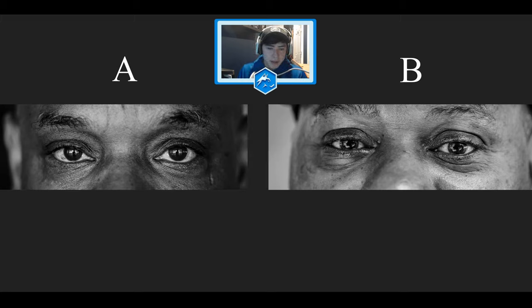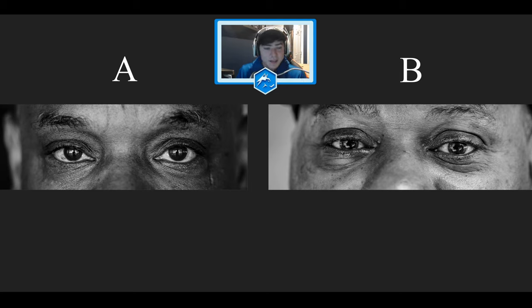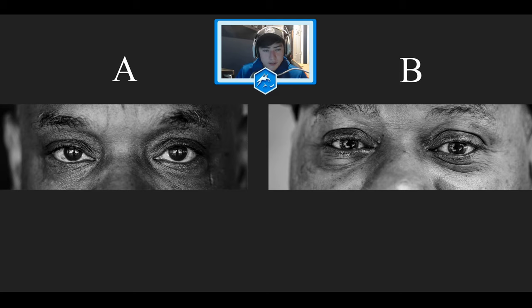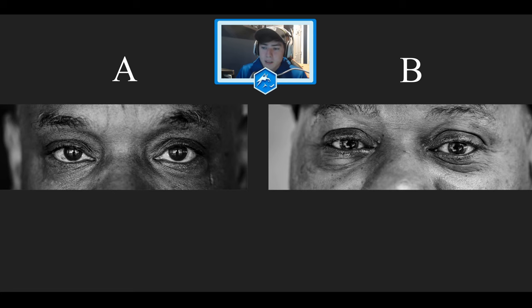Right here we're looking at a man and a woman. Actually, sorry. We're looking at two men. The one on the left is a guard. He works at a parking deck. Super nice guy. The one on the right is actually a homeless man.